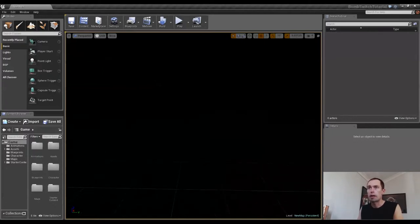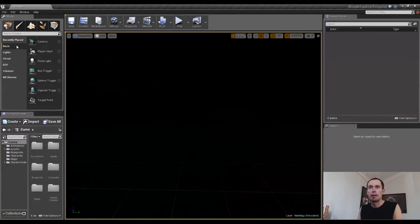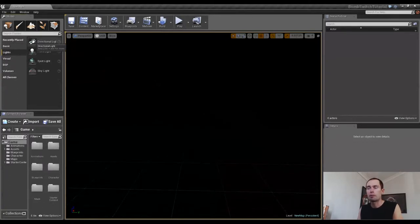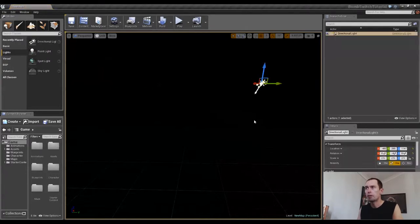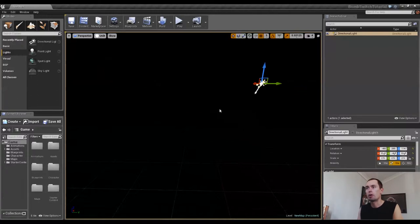So straight away, what I did was I went to lights and I decided to drag in a directional light. Now, you don't necessarily have to do this straight away because we're in unlit mode and we'll be able to see everything, but I just figured, just get it out of the way straight away.